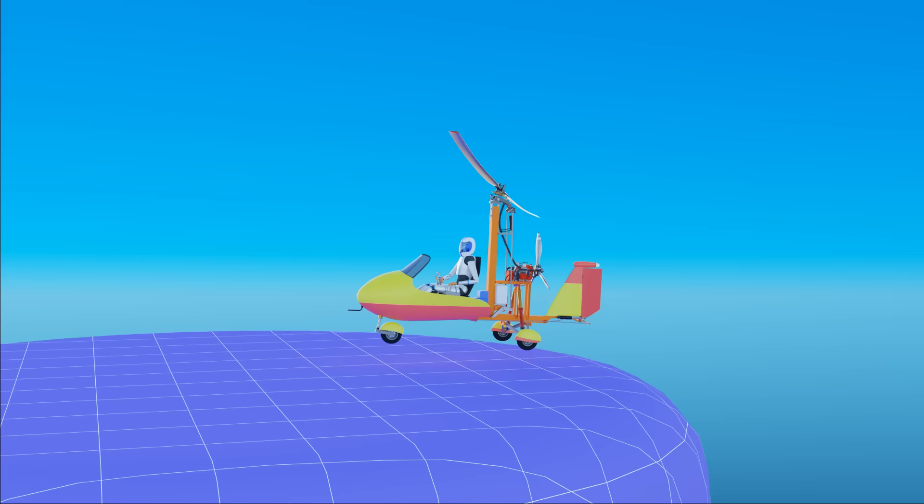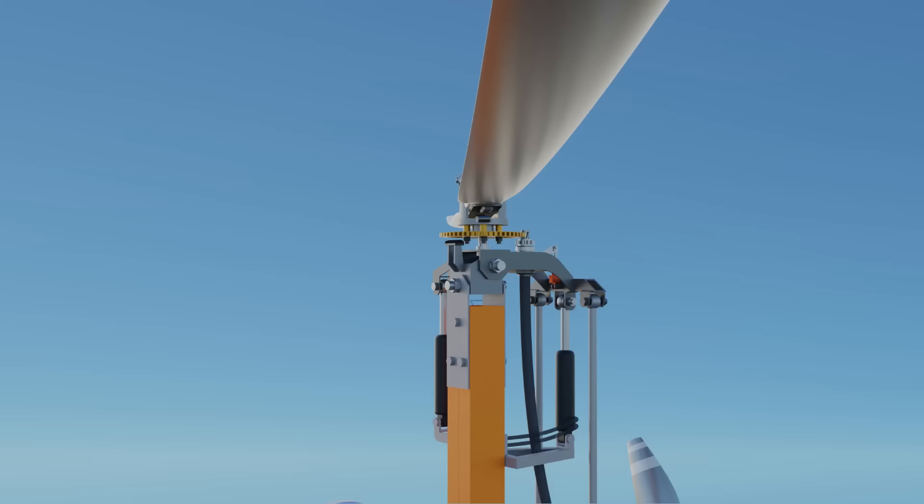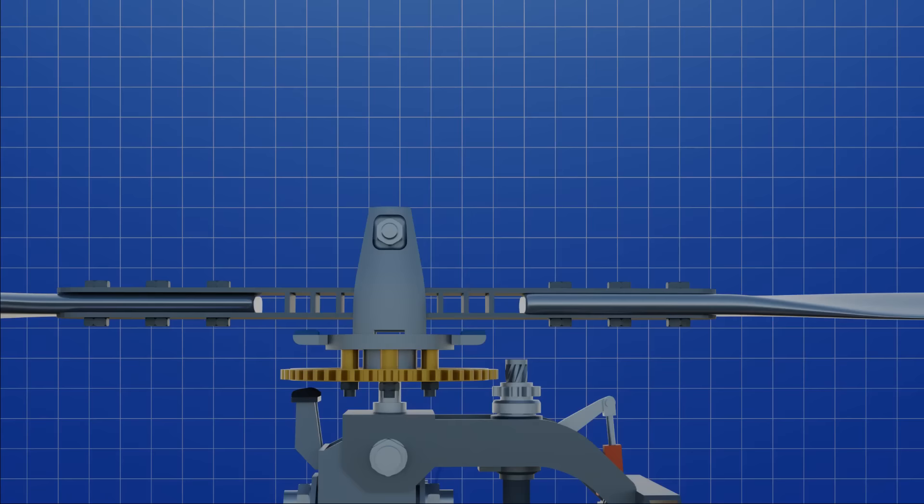So a gyroplane can land easily on rough surfaces or within small areas. A simple rotor brake system can prevent unwanted rotation of the wing. This helps to taxi through narrow space on the ground. Wing surface area is small, so it gets less affected by crosswinds and bad weather.